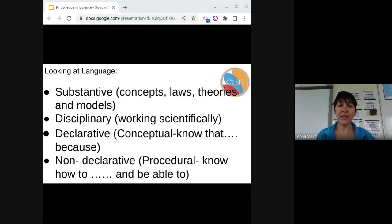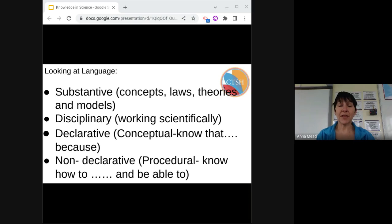Substantive knowledge is defined as the concepts, laws, and theories. Disciplinary knowledge is working scientifically, or the scientific inquiry knowledge of science. Declarative is conceptual knowledge — knowing that and why. Non-declarative is procedural knowledge — knowing how to and being able to.